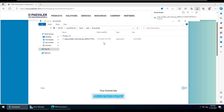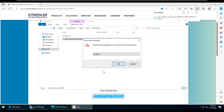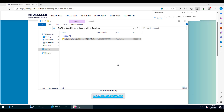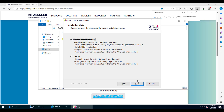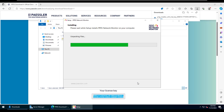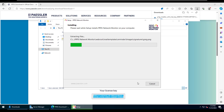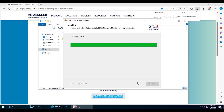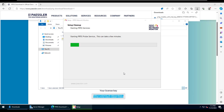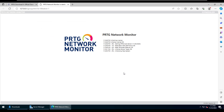Once the download is completed we'll begin the installation process. During installation, one email address will be asked — you can give your own email ID, which is just for registration or notification purposes. After the installation is finished, the web browser will open and show you the status of the PRTG system installation.